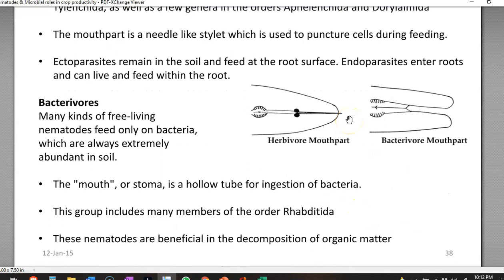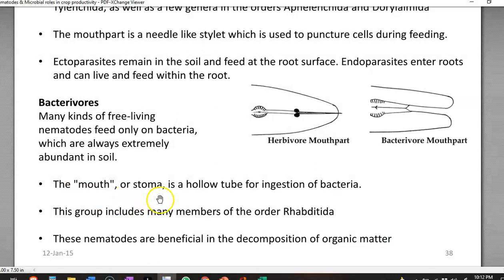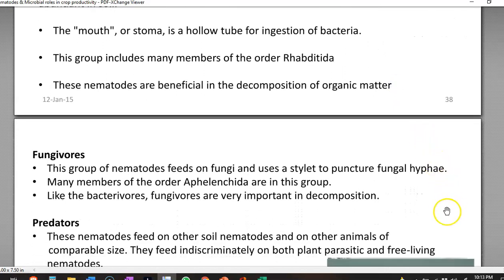The next group is bacterivorous nematodes. Many kinds of free-living nematodes feed commonly on bacteria, which are present in high numbers in the soil, and can be used as a food source. A bacterivorous nematode has a broad mouth structure. The mouth or stoma is a hollow tube-like structure that helps in the ingestion of bacteria. This group of nematodes commonly comes under the order Rhabditida and plays a major role in the decomposition of organic matter.